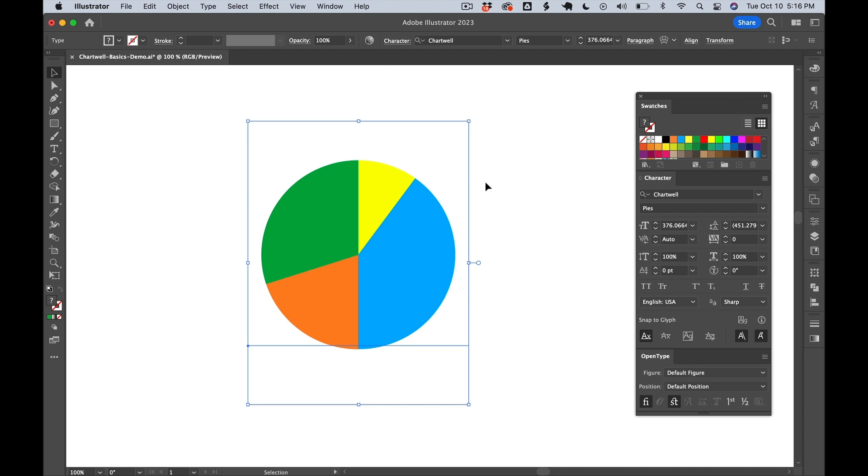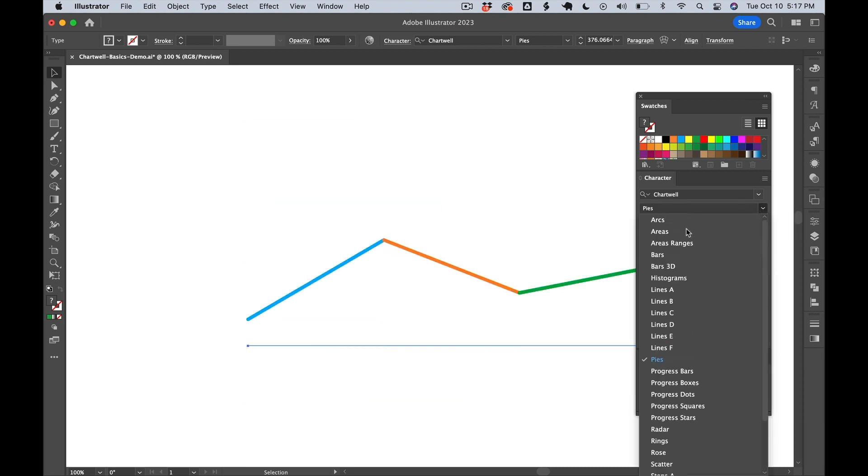And this basic syntax forms the foundation for most styles of Chartwell. Very quickly, we can change the style of chart just by changing the font. So let's do that.